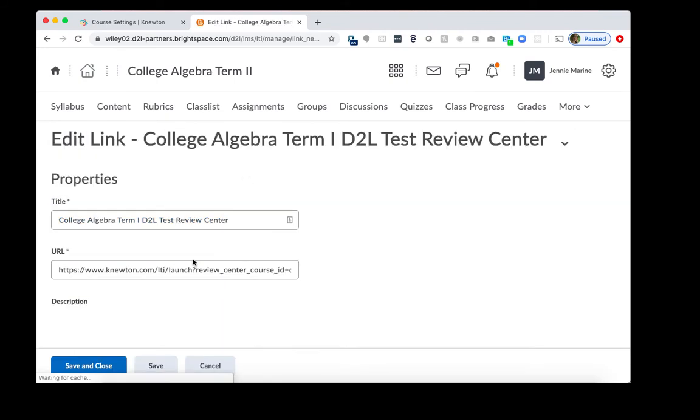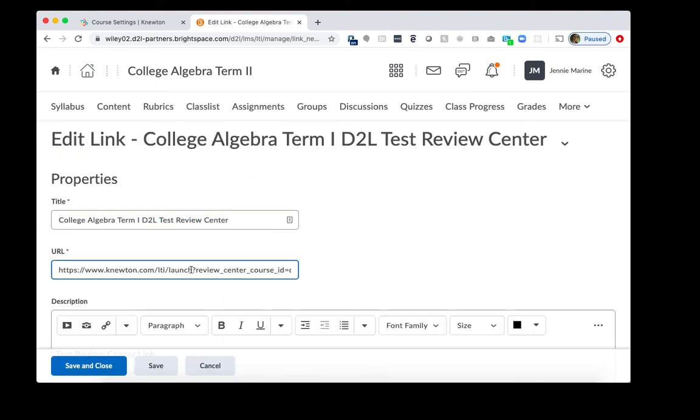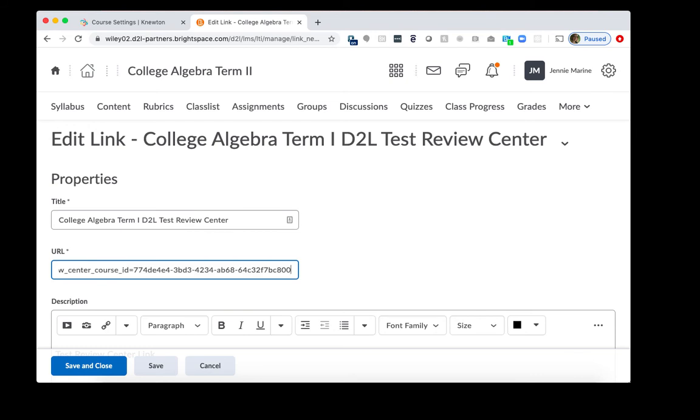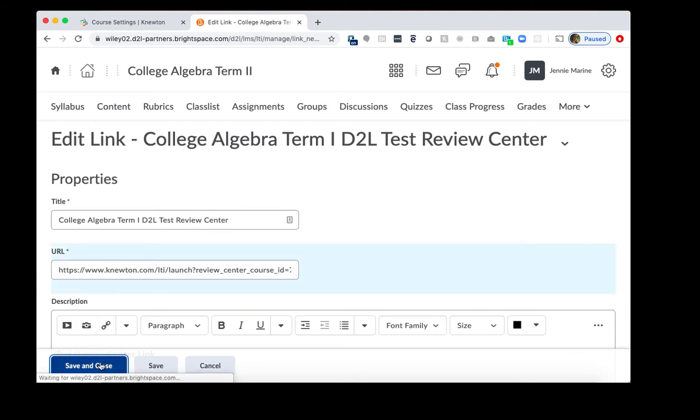Edit Link, completely remove this URL right here, and paste in the new one. Then click Save and Close.